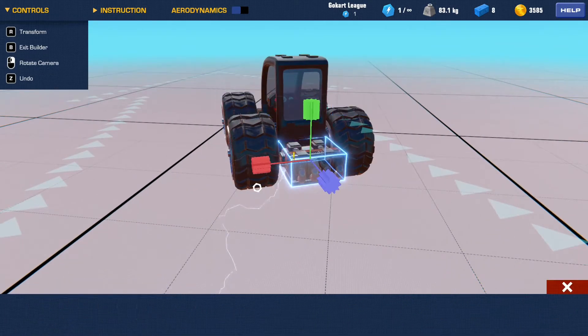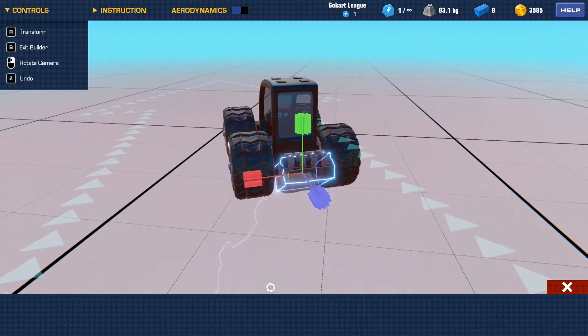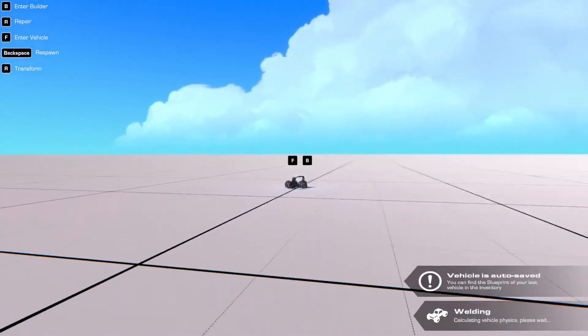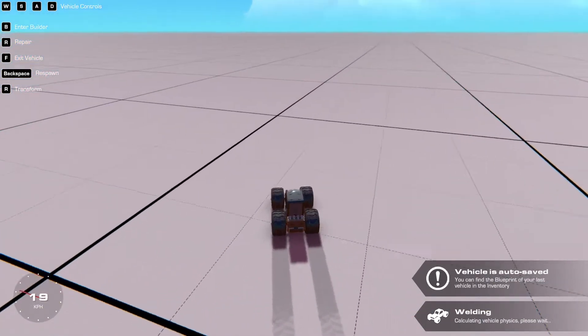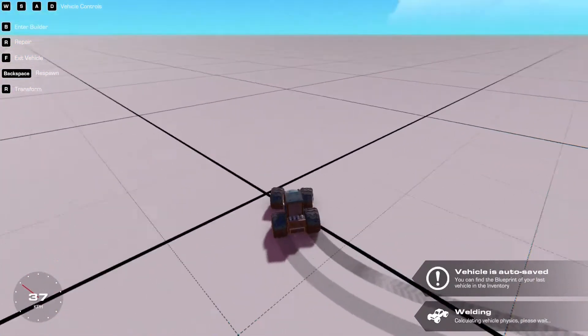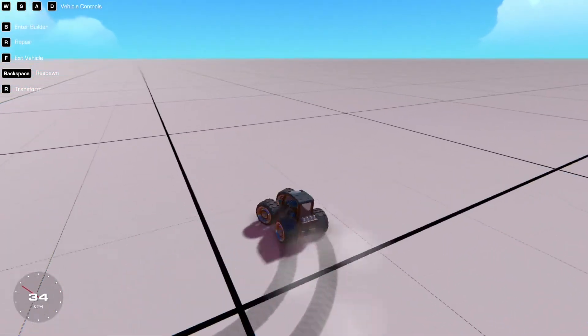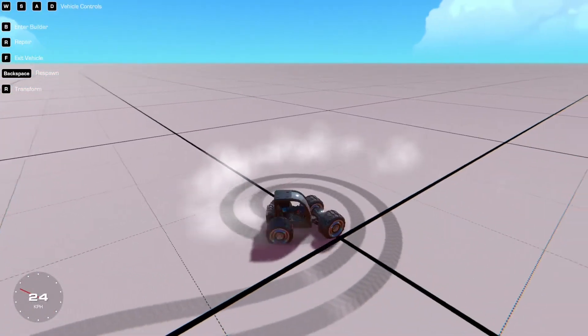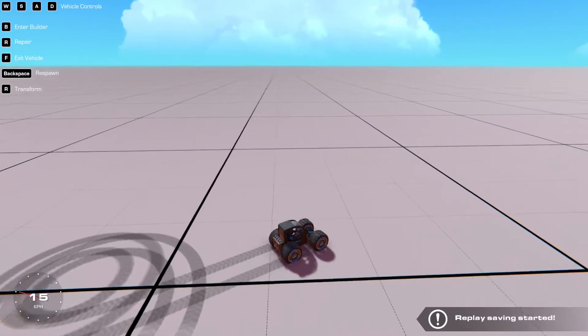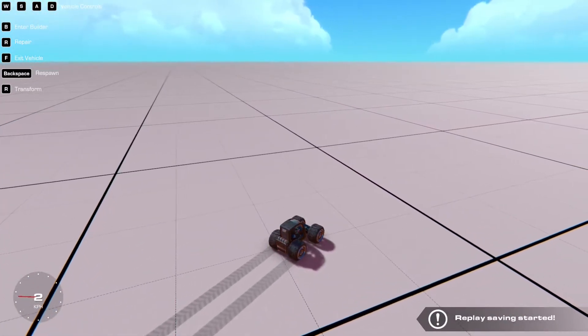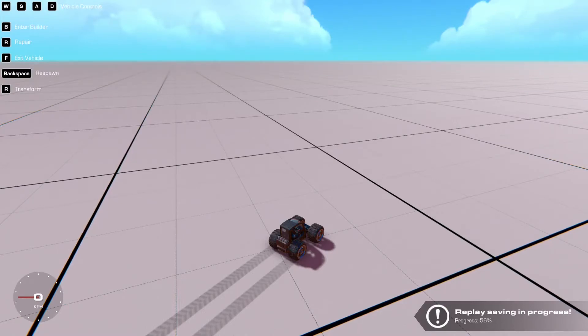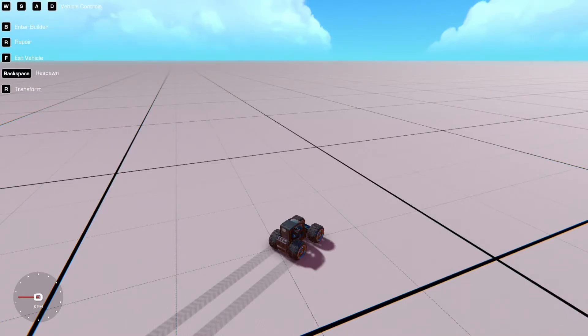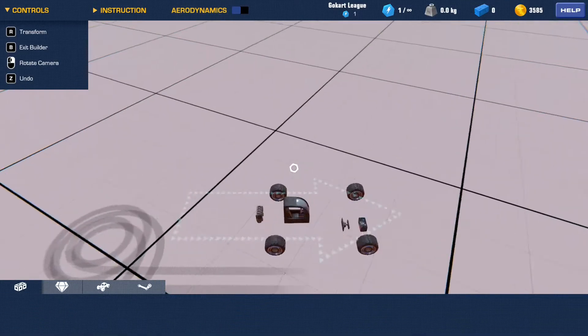What you can do is you can hit F6. So if you look here, I turn, drive around, right? Do six spins. So then I hit F6 and it says replay saving started, and then it says when it's done with the progress. It will be saved into in Documents, Trailmakers, Replays, Gifs, which you can see right here in the bottom right, there, the location of the file.